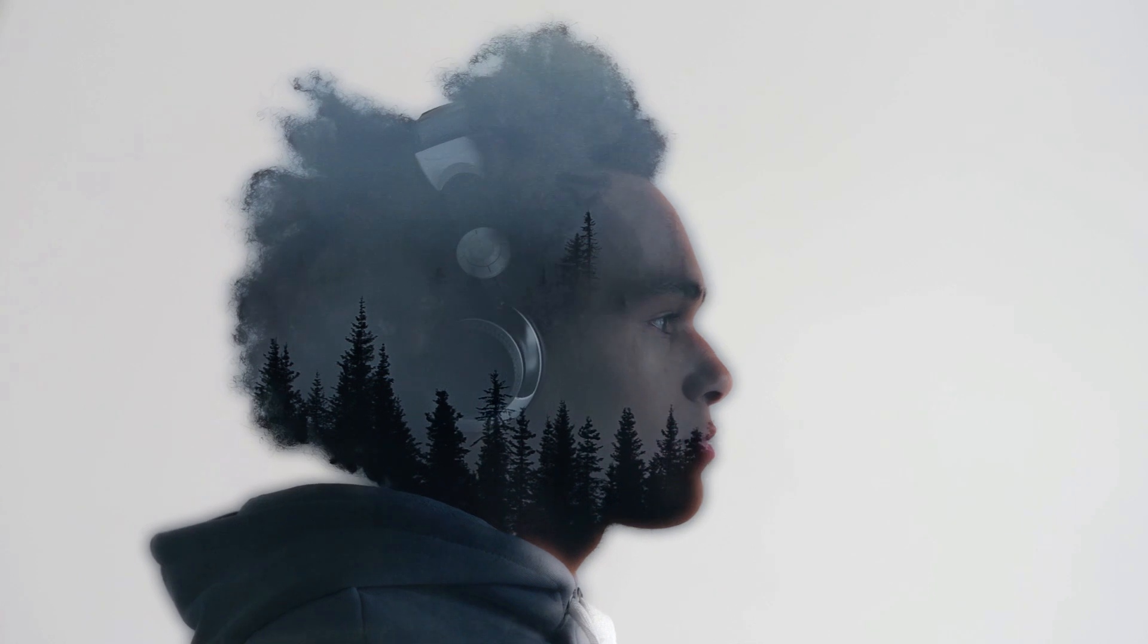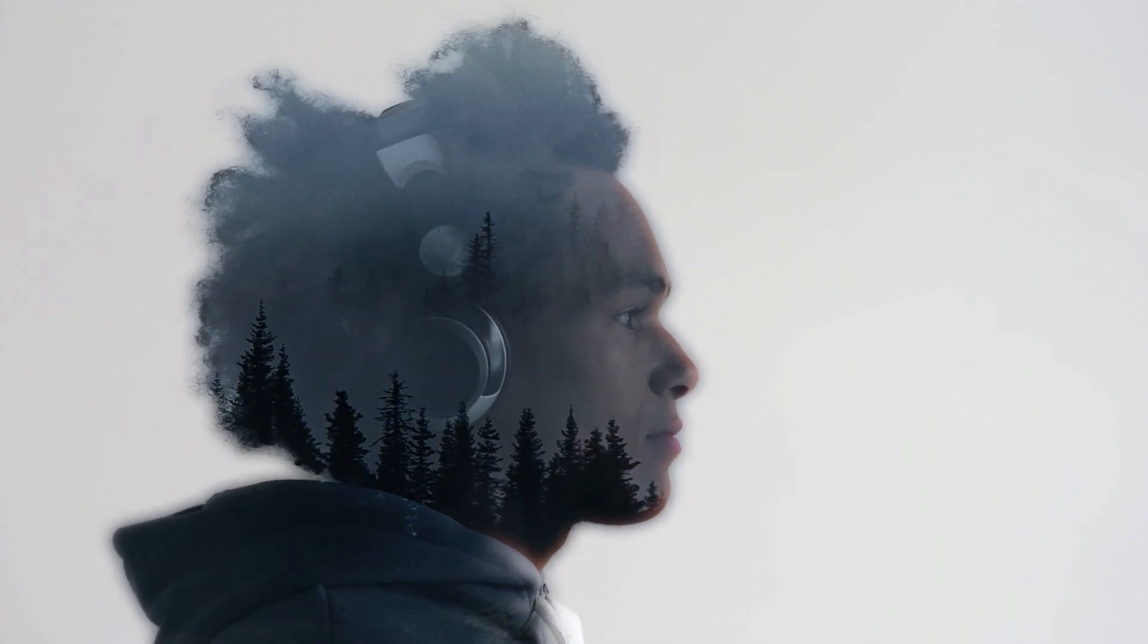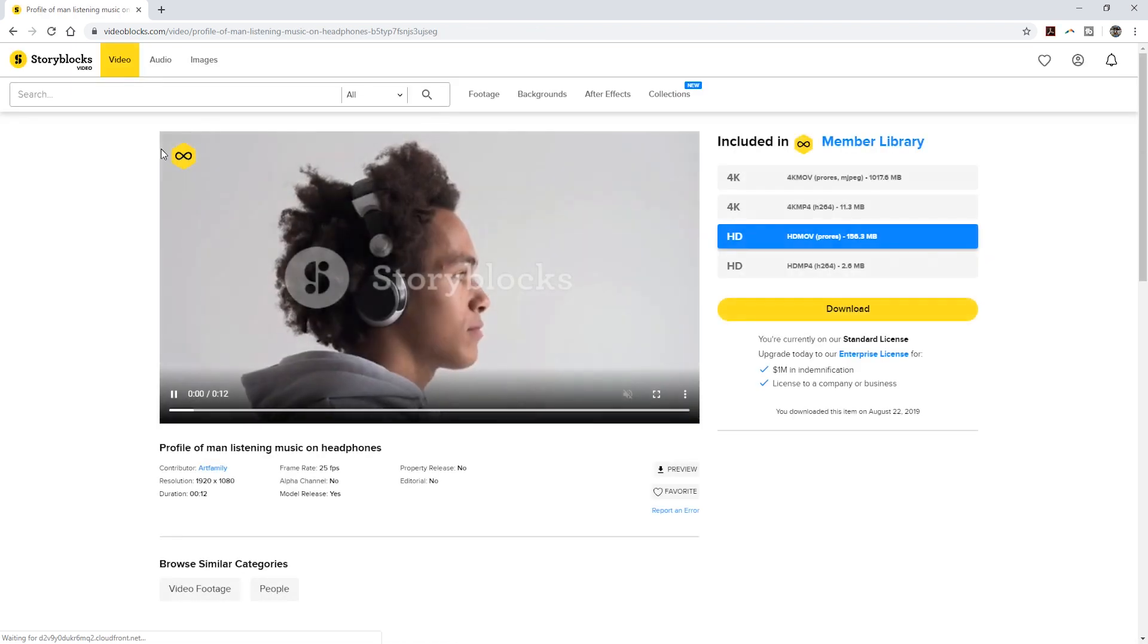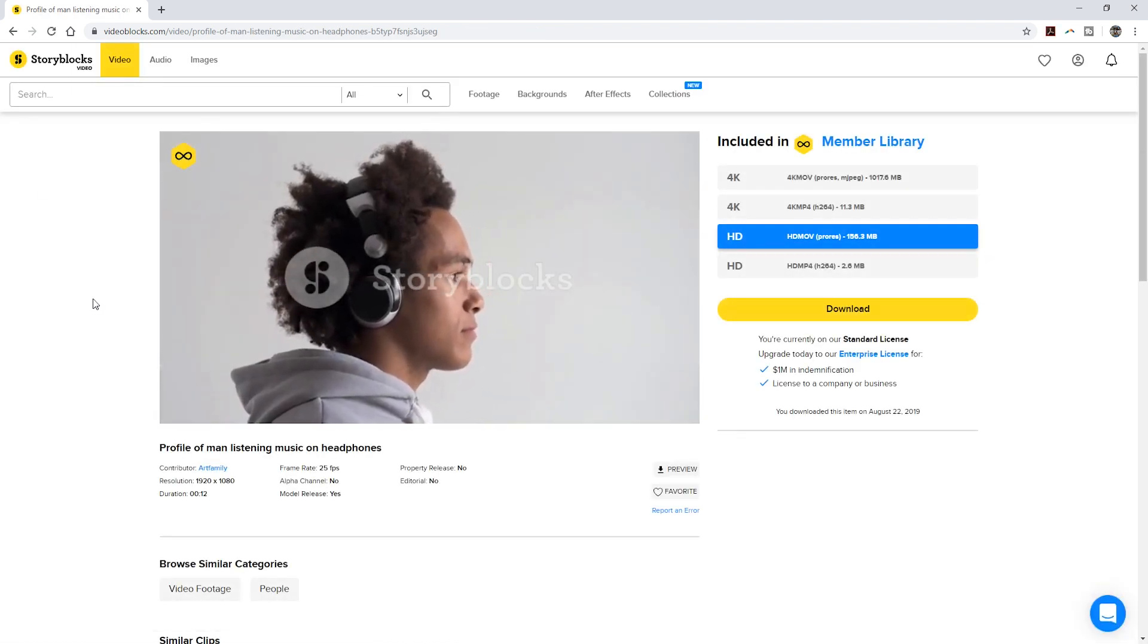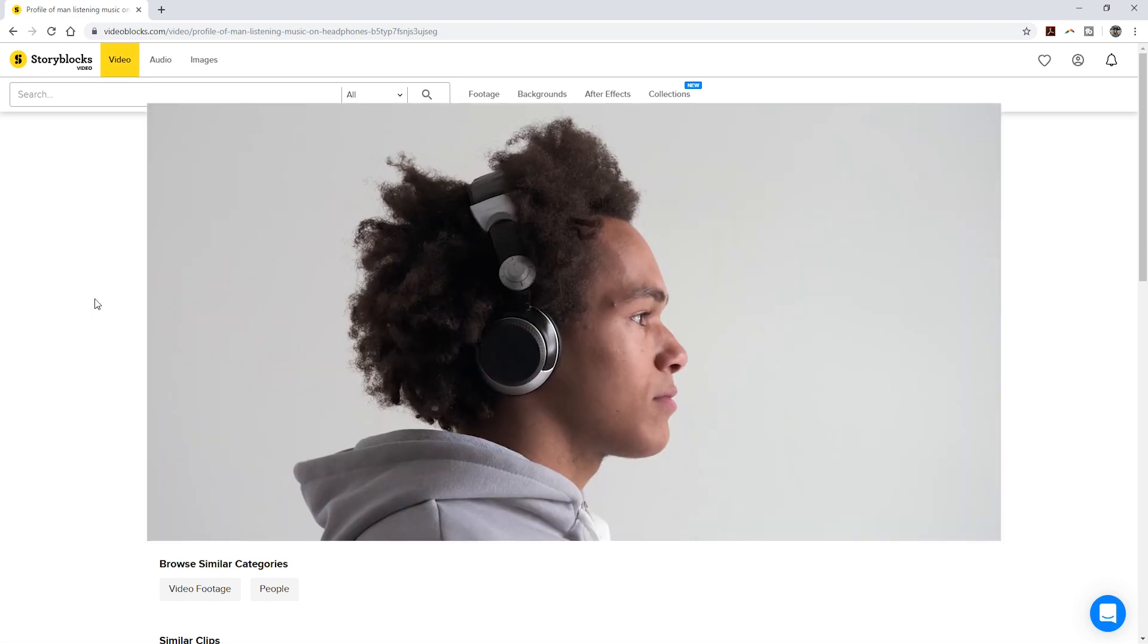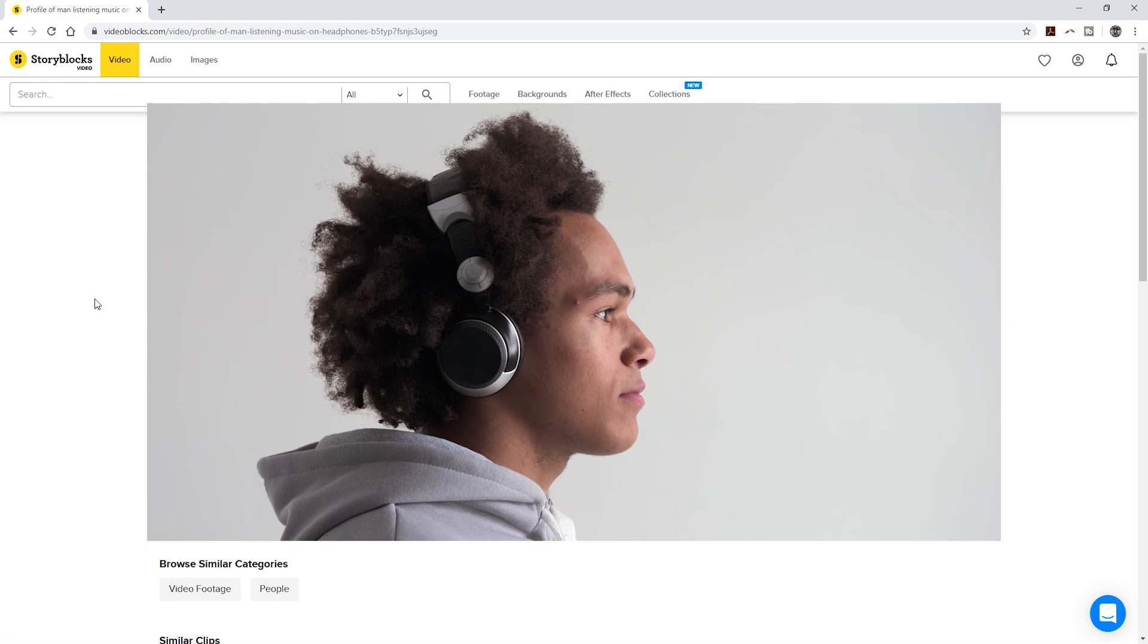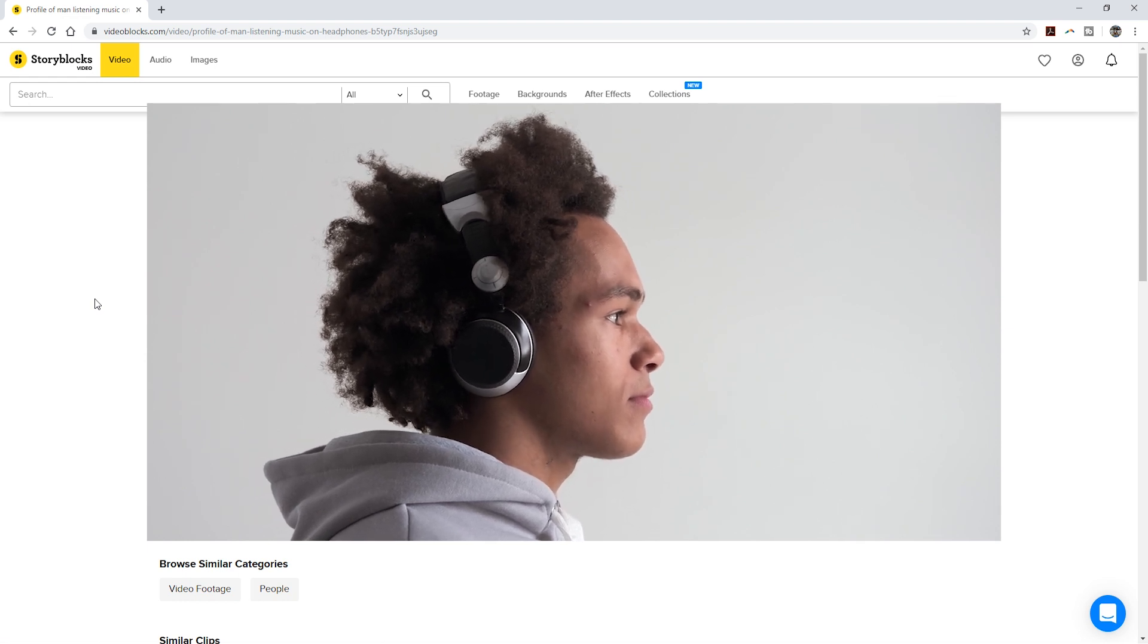There's several ways to create this type of look and it works best if your main footage was either filmed on a green screen or with a background that stands out from the foreground. For the double exposure we will create in this tutorial, I downloaded several clips from Storyblocks.com. For the main clip I chose this, which is a profile of someone listening to music with headphones on a bright background.